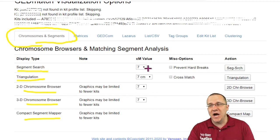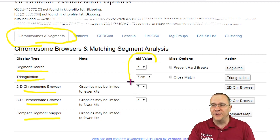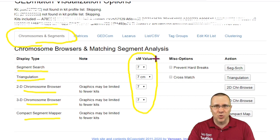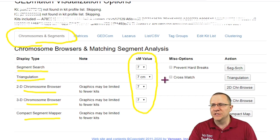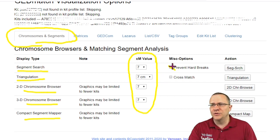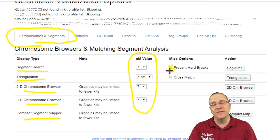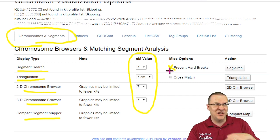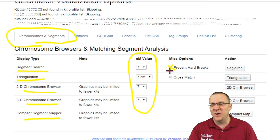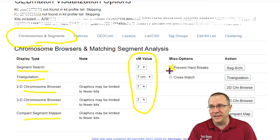I'm not going to change any of the default values of the centimorgans. I'm just going to leave it at the seven centimorgans but I am going to click on the prevent hard breaks because I believe that should actually be a default for everything.